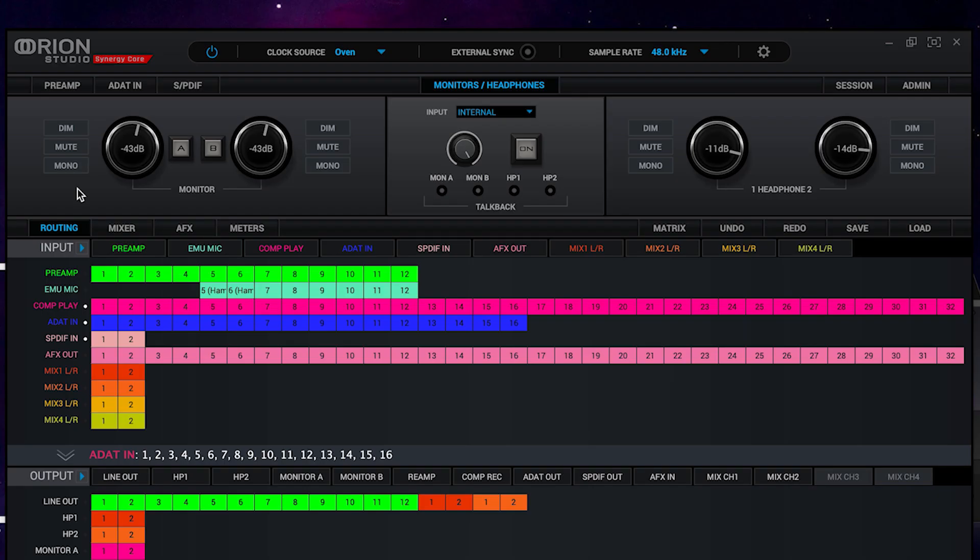As part of the simplification of the control panel, we now have a new monitors and headphones section, giving us full control of both sets of monitor outputs, our talk back and our headphones.